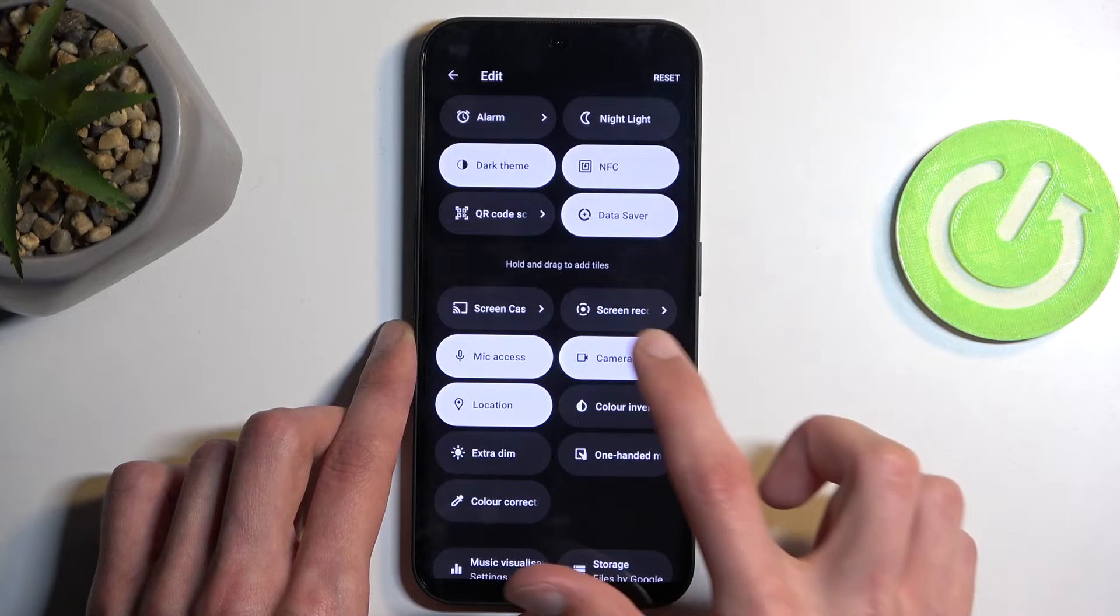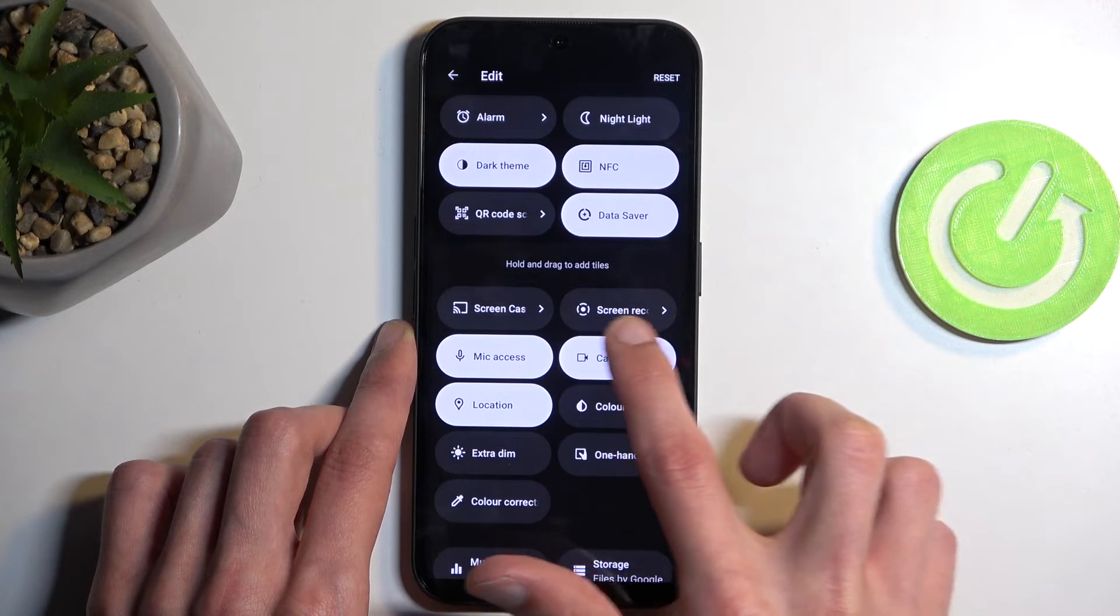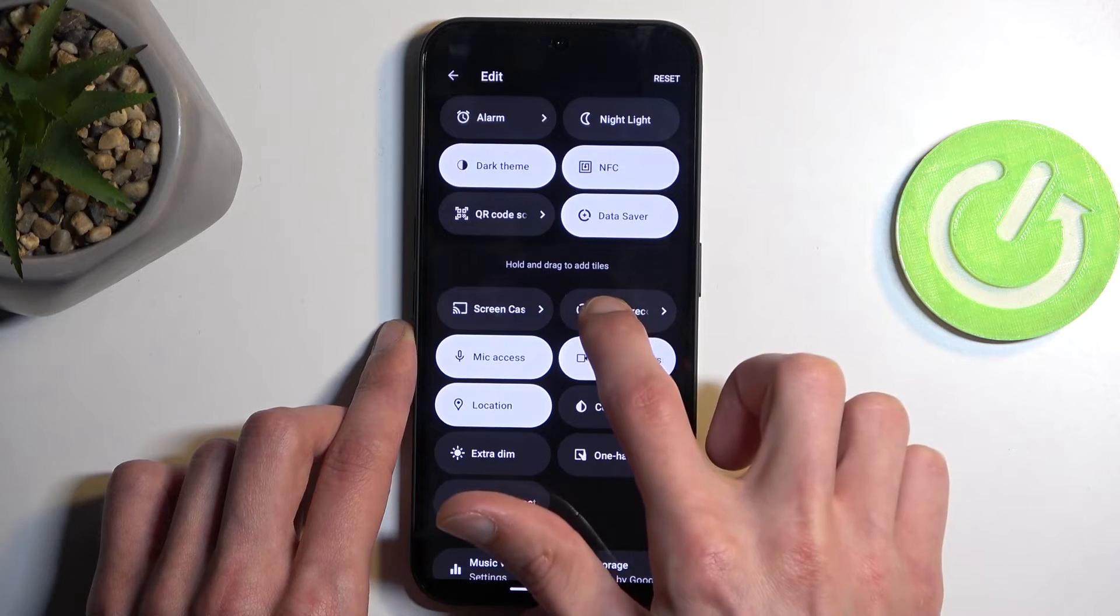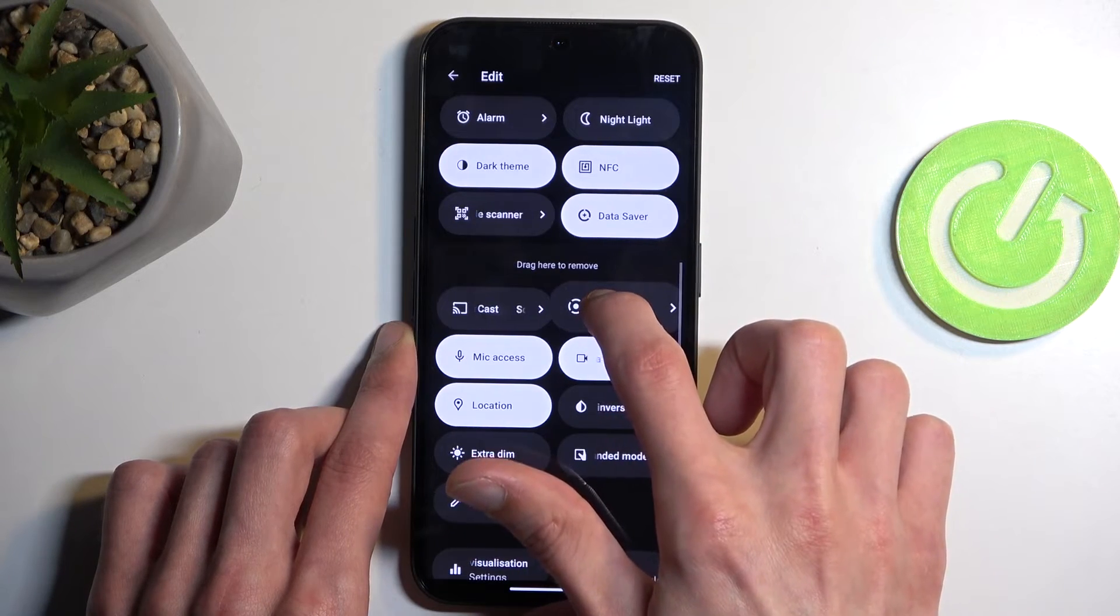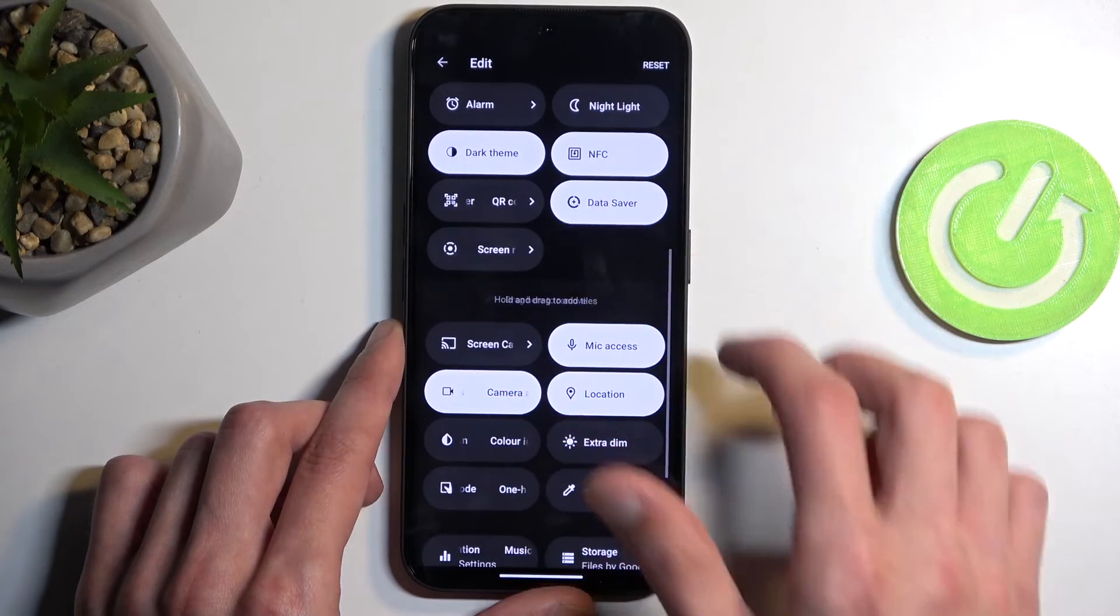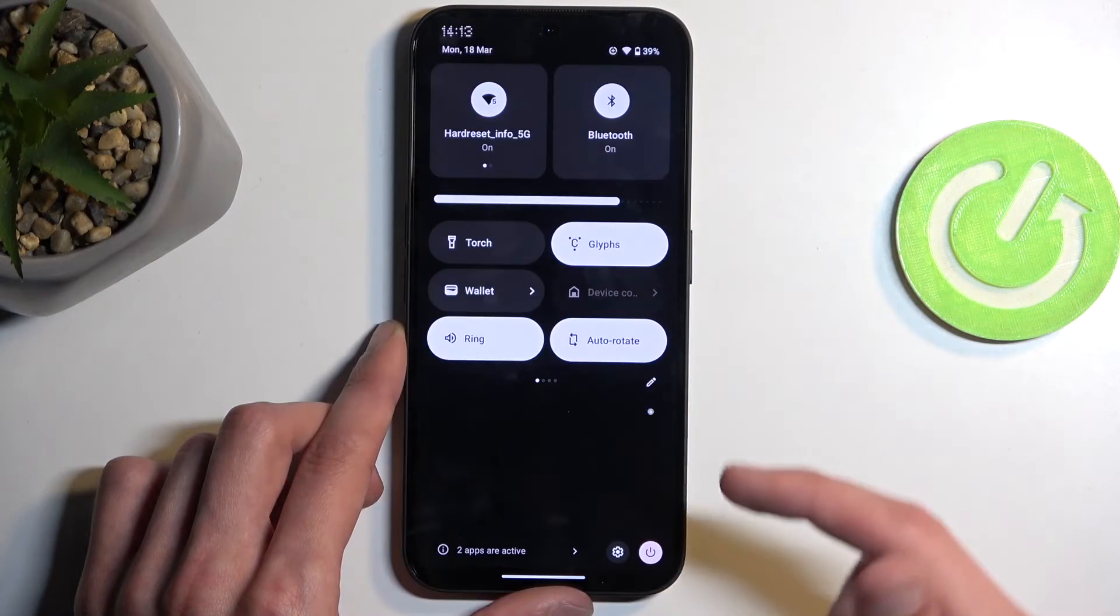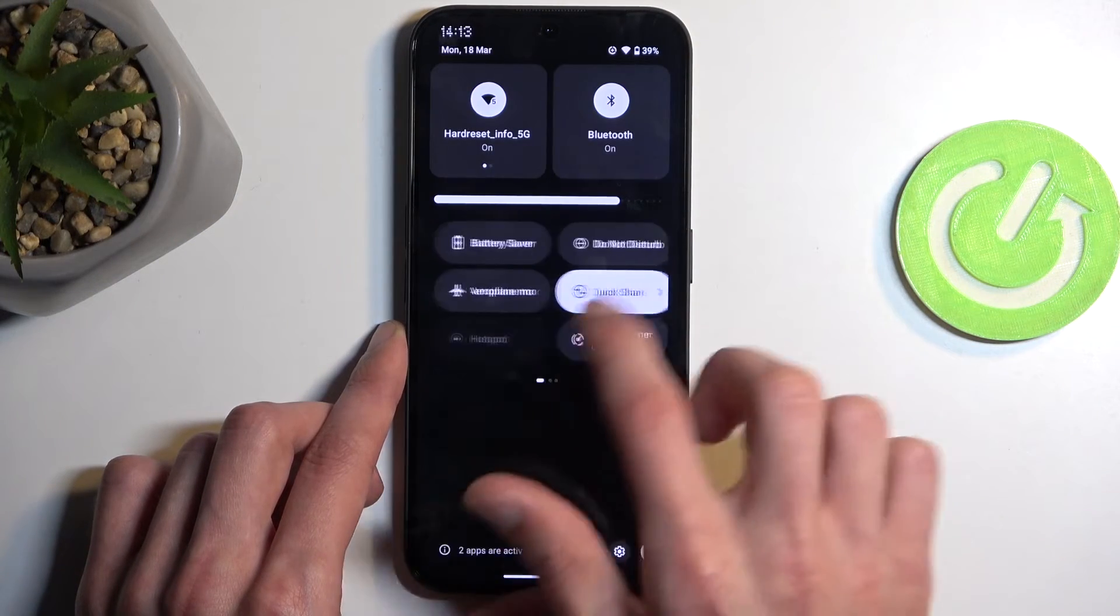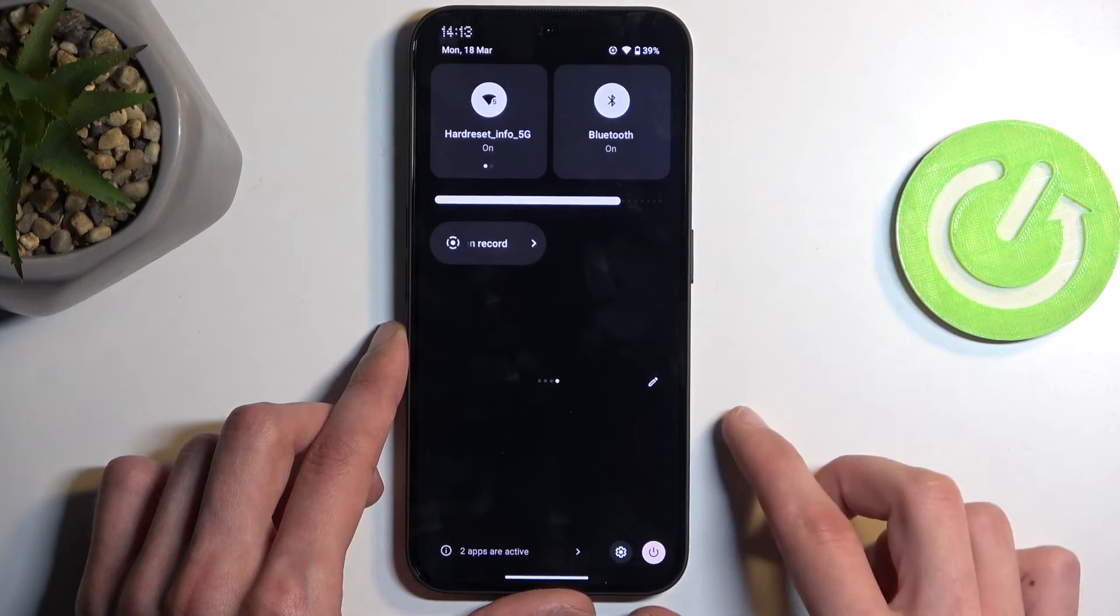One of those toggles is the screen recorder which you can see partially right here. Hold it, it gets lifted up and gives you haptic feedback. I can drag it, drop it, go back and you can see now it's added.